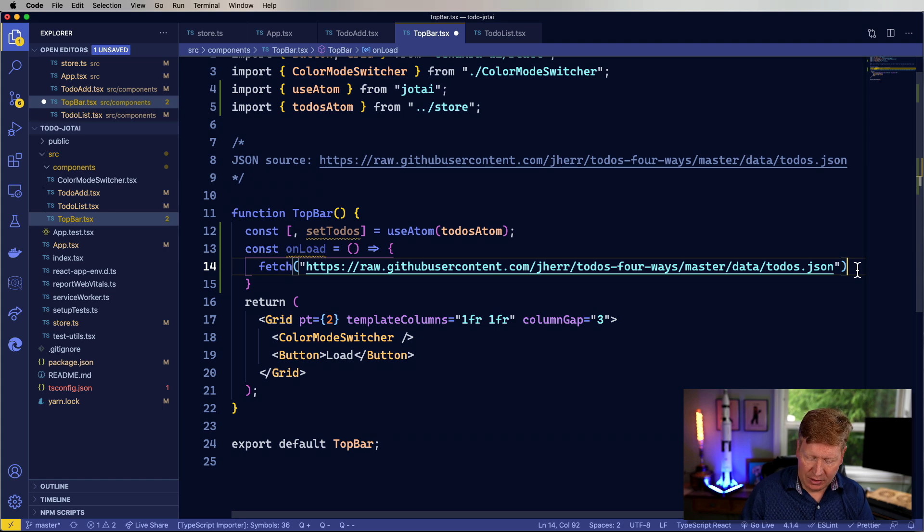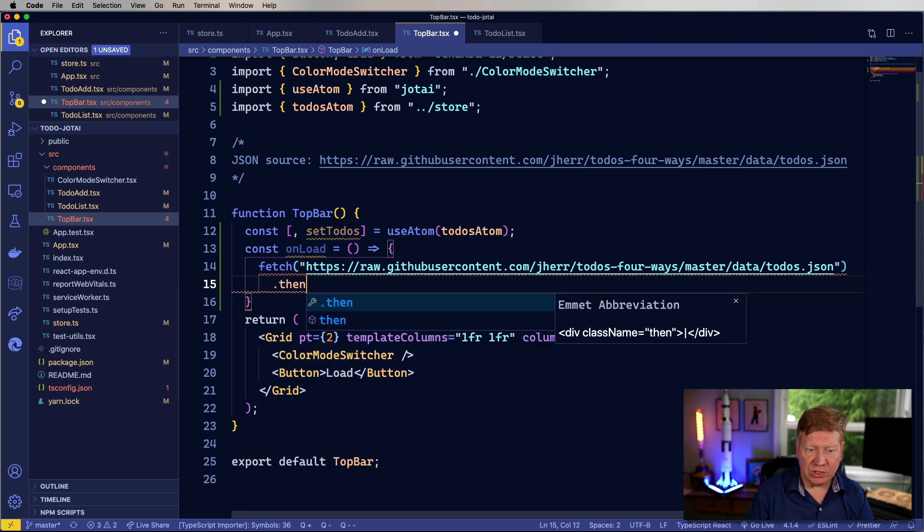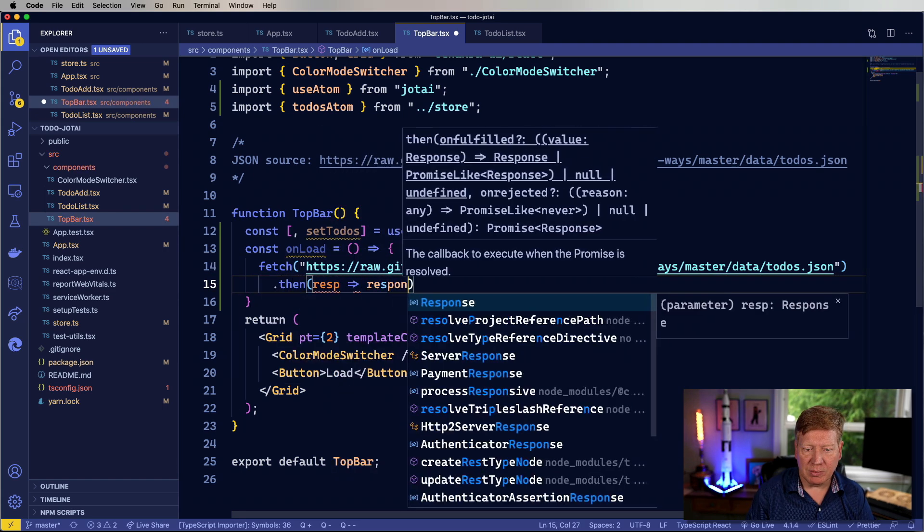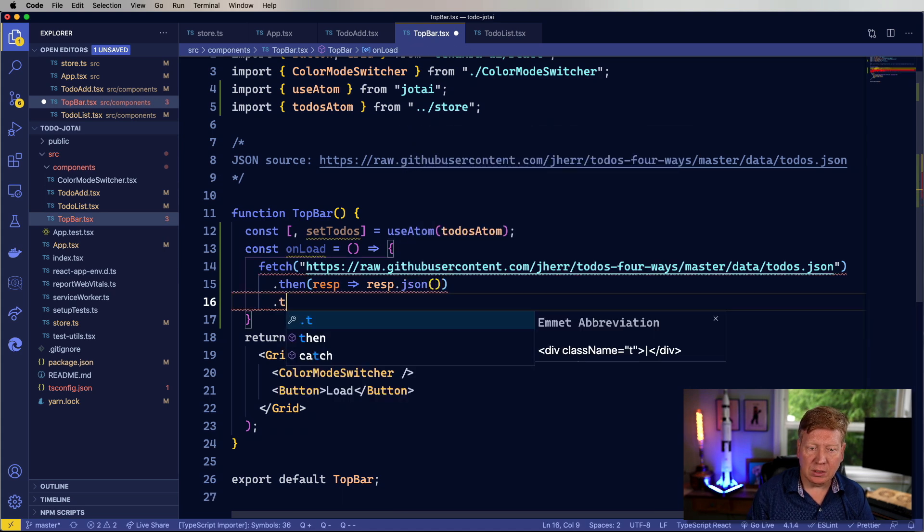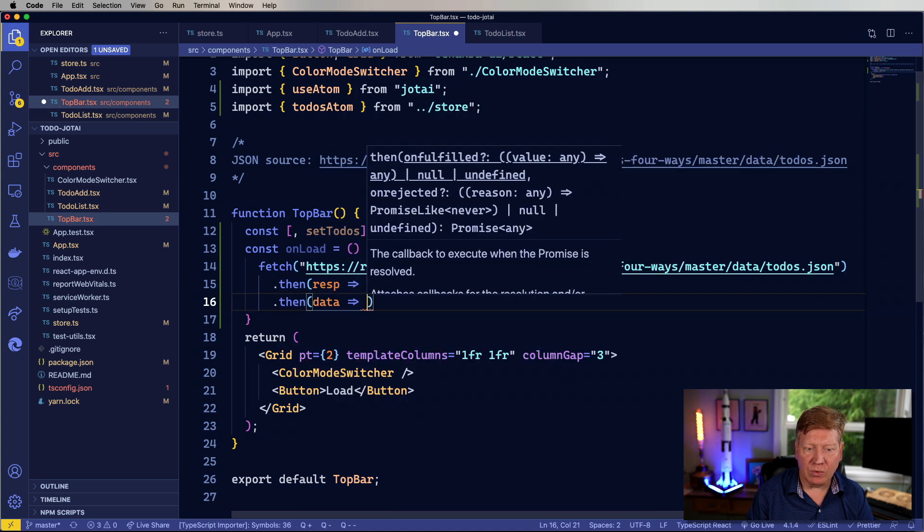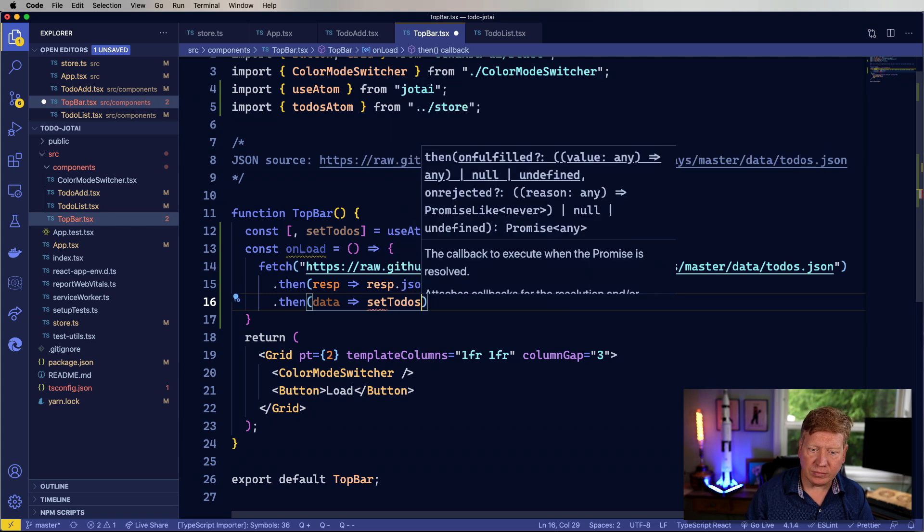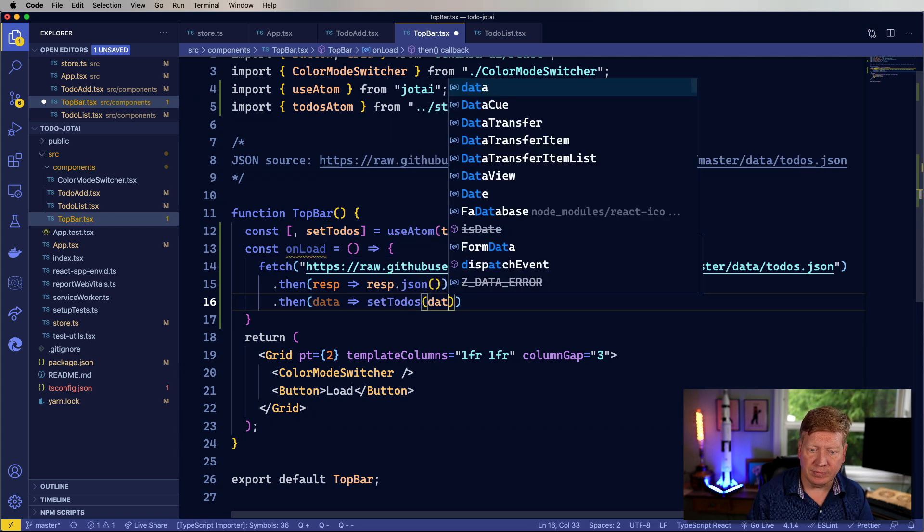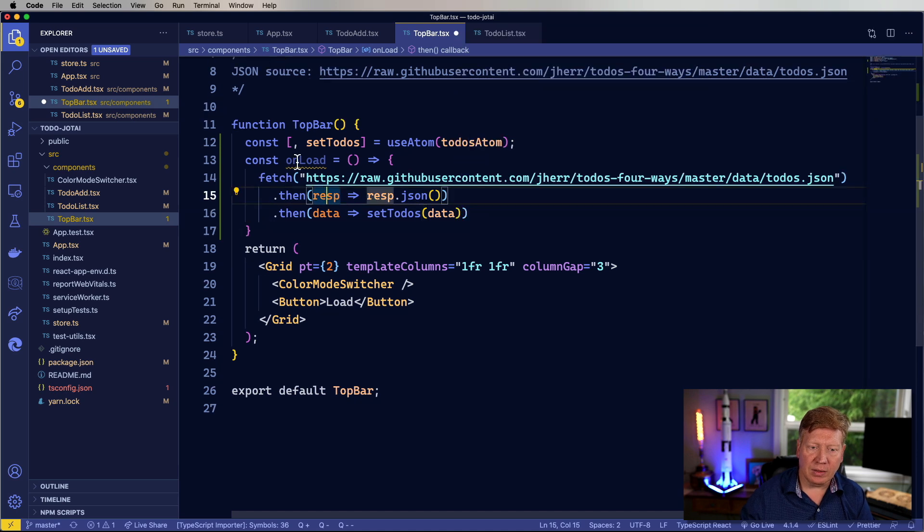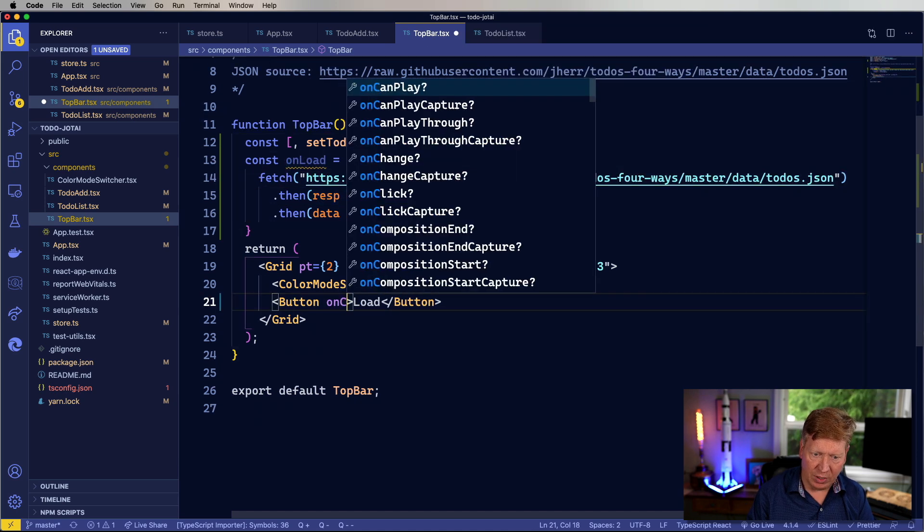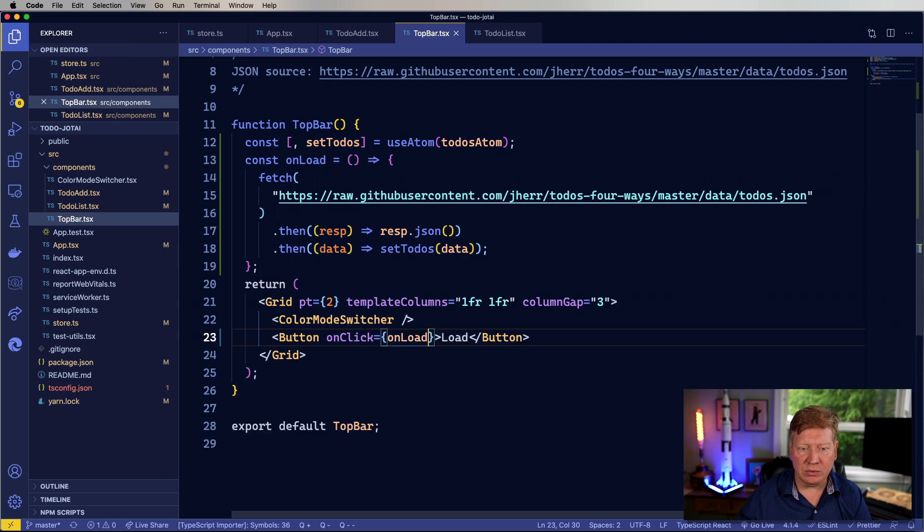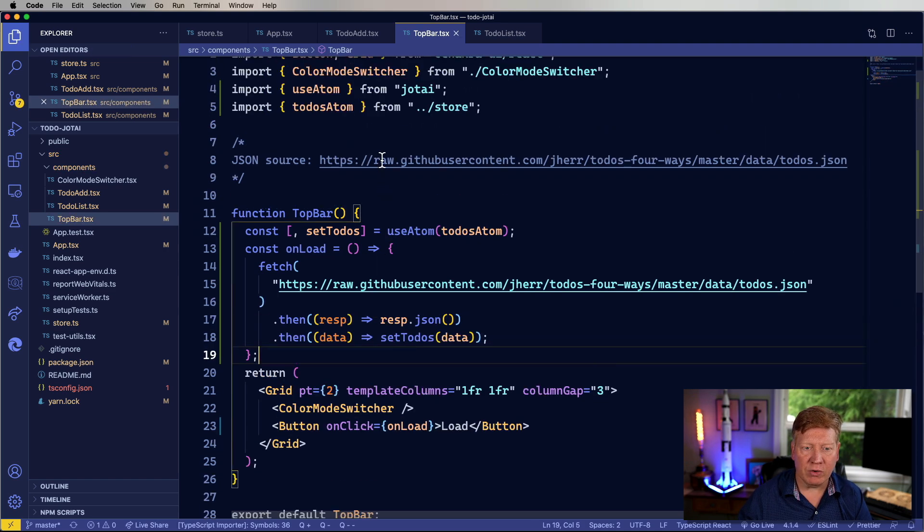Let's then continue on with our fetch, take the response, get back the response JSON. And then with the data, we will go and set to-dos to that data. And then finally, we just need to connect that up to the button. So let's do on click, and then give it on load. And away we go.